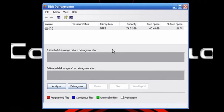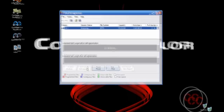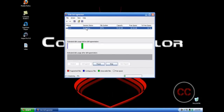This defragmenter takes about two to three hours, maybe more, to finish. So make sure you have enough time on your hands before doing this, and make sure you're not downloading anything, because that will just slow up the process. Now what you want to do is click on Defragment. Just wait for it to finish analyzing, and wait for it to finish defragmenting.